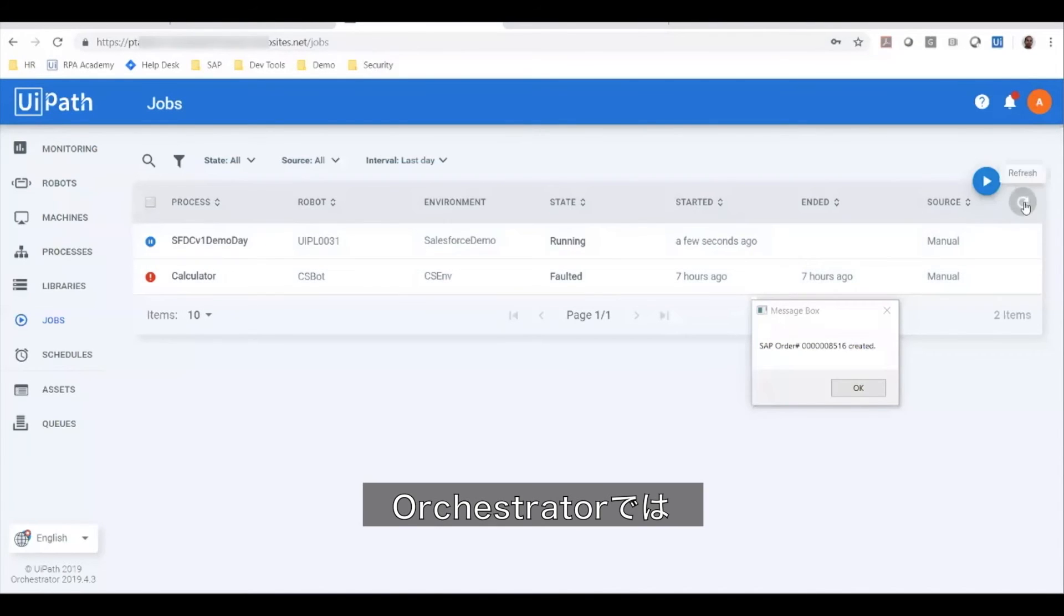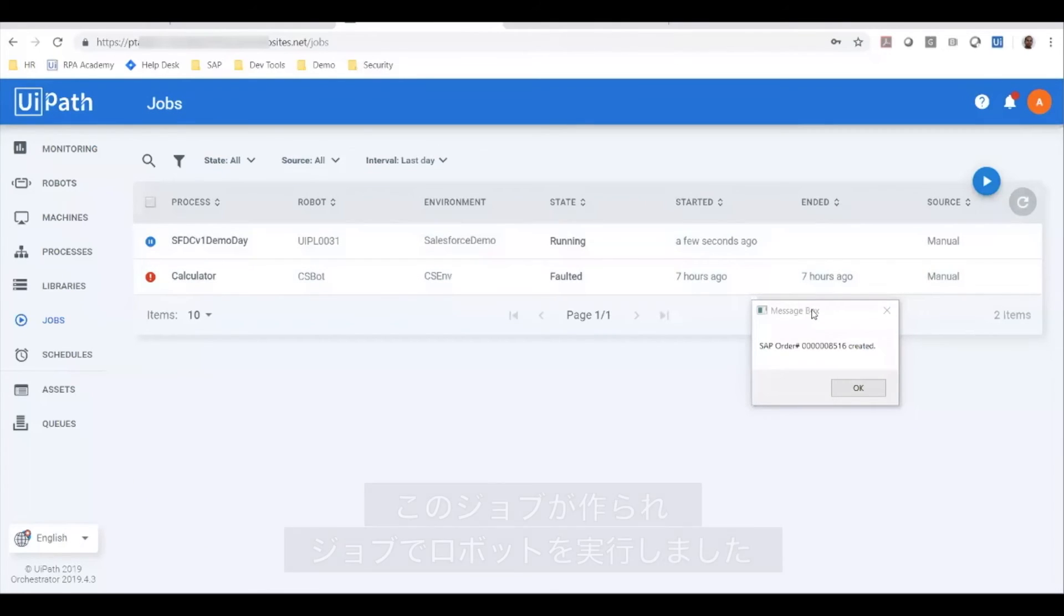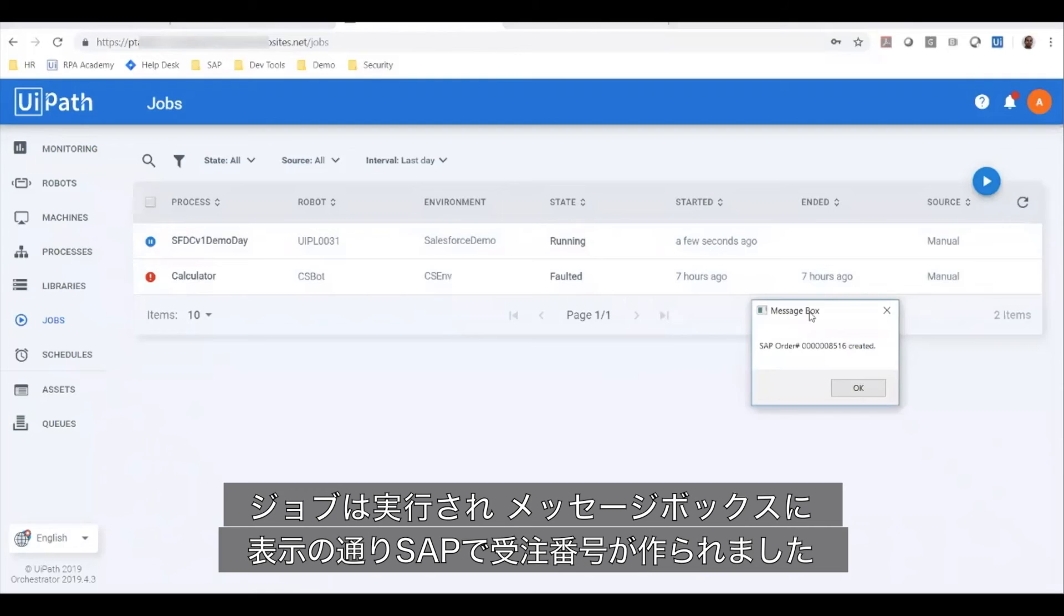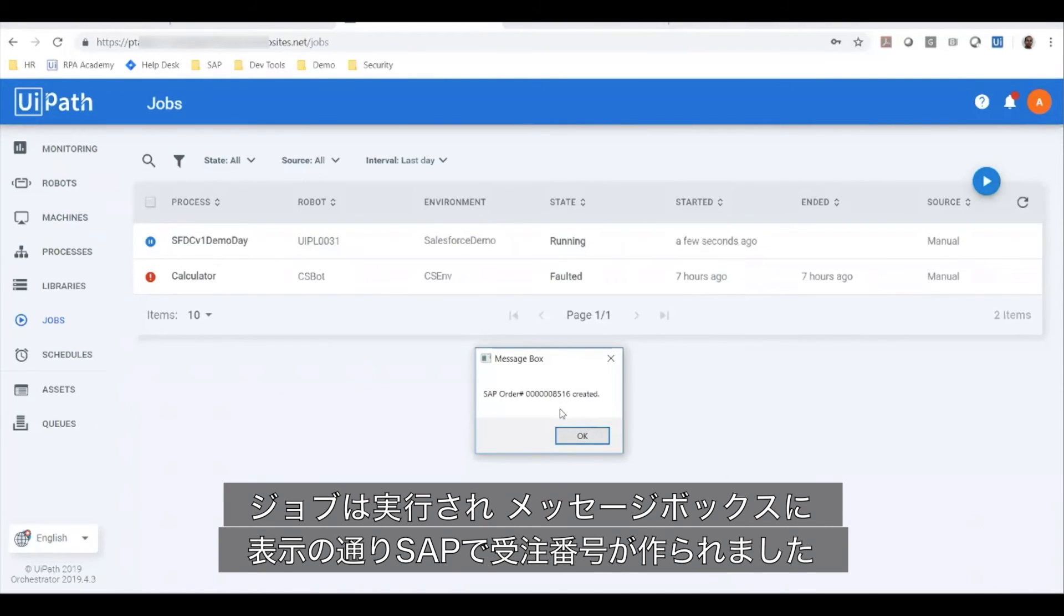In orchestrator, I just had this job that was created and which was picked up by the robot on my machine. The job was executed and this message box tells me the order number that was created in SAP.